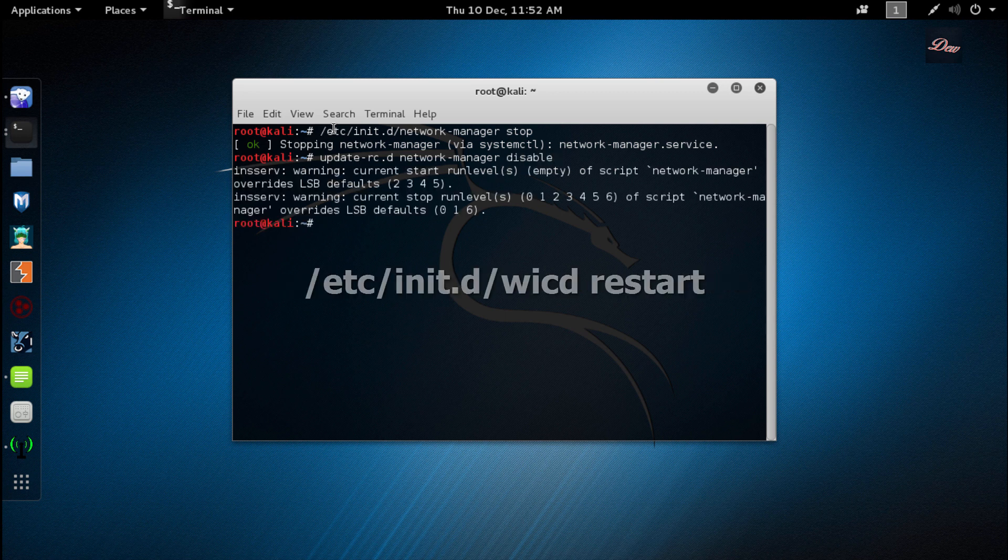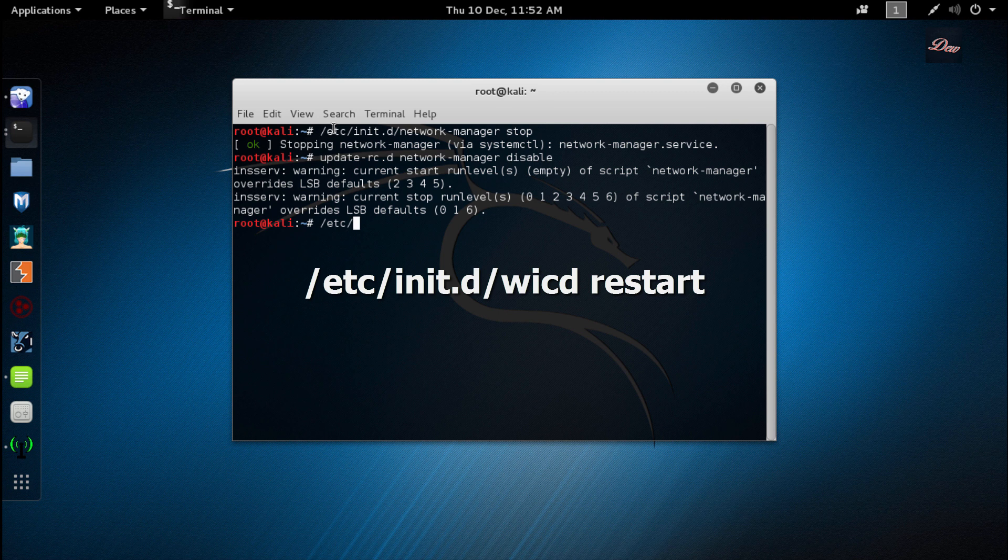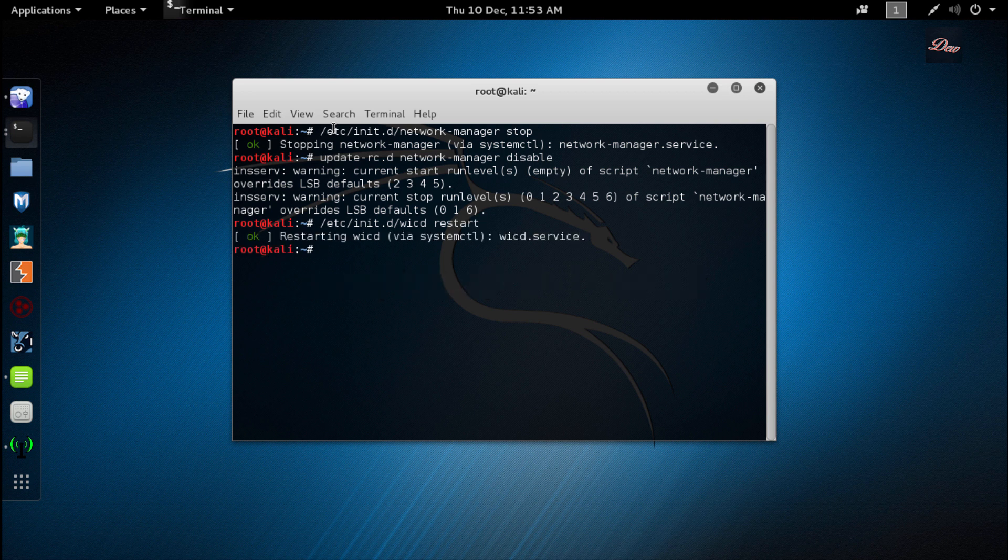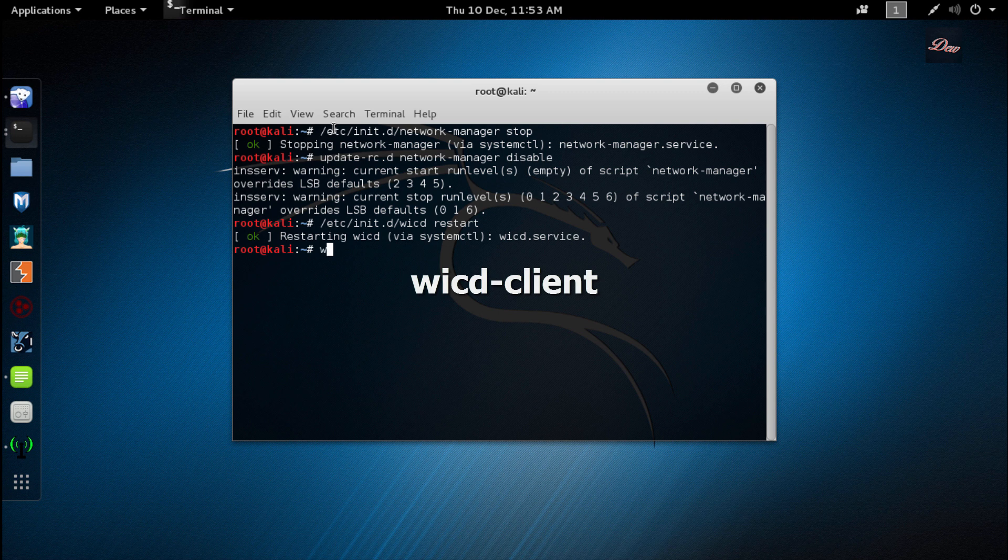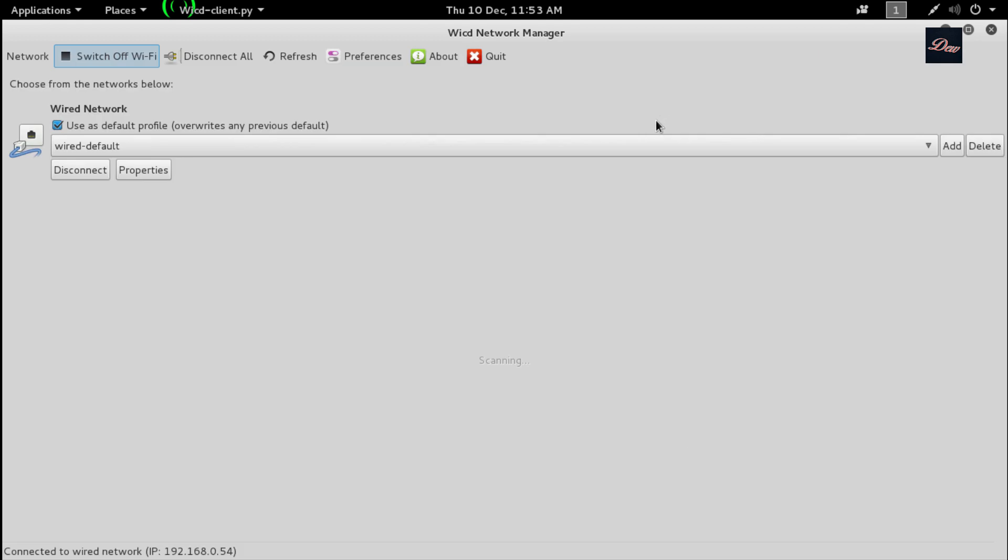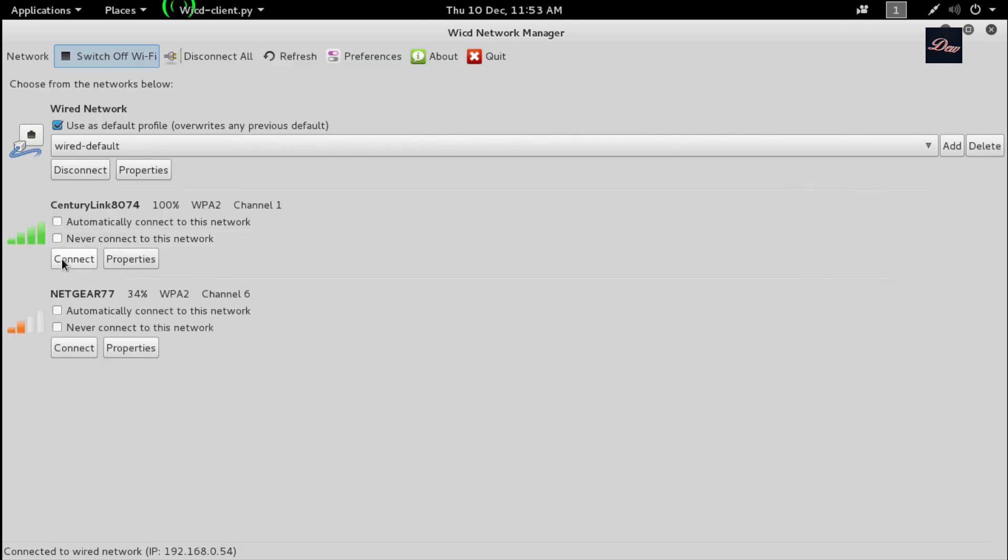Then type /etc/init.d/wicd space restart and click enter. Once wicd is restarted, type wicd-client to open up wicd. Now just click refresh and click on connect.